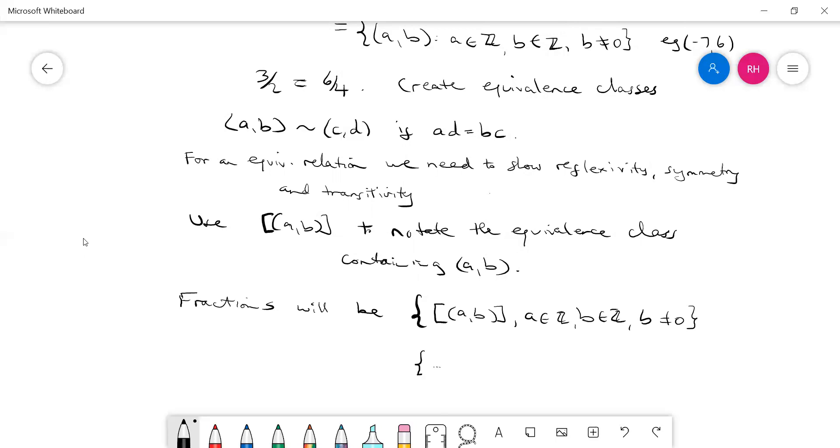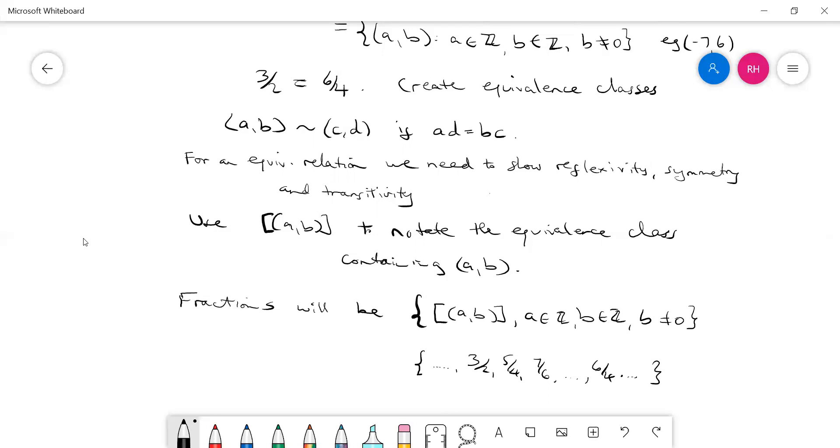So this is just the set of fractions. But what we've now ensured is—if we write this out, we'd have three on two, five on four, seven on six. But under the old system, both six on four and three on two were in this set and regarded as being different. Now under this system we're getting rid of the six on four—it's now just included with this. So this three on two is now the equivalence class containing the ordered pair (3, 2).